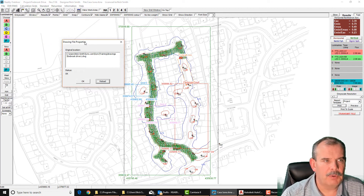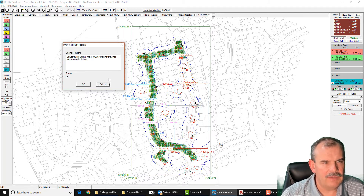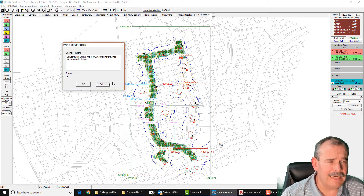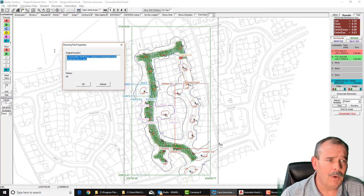One thing to point out is that sometimes you may find the reload button is actually greyed out. The reason for that is that the drawing does not exist in the location where it originally came from.